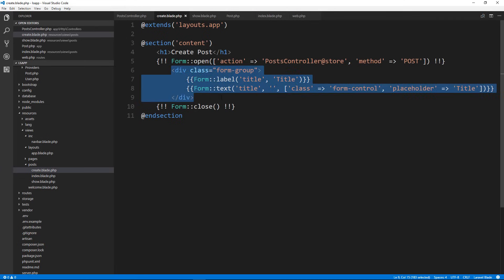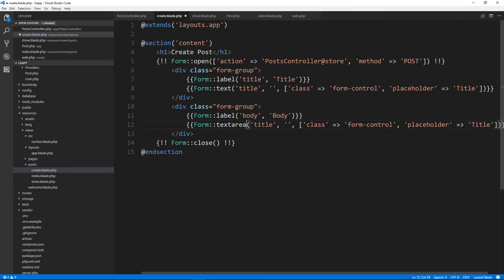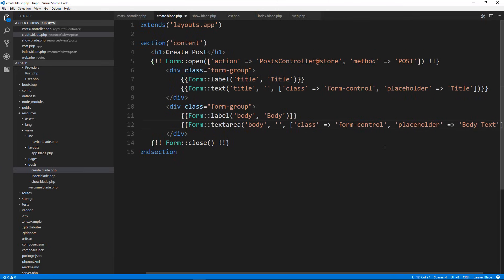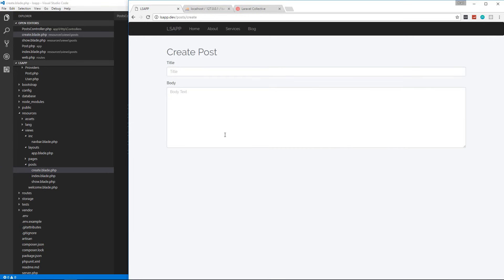Now let's add a body field. I'll copy the whole form group, change the label and input name to body, and instead of a text input we want a textarea. The placeholder will say 'body text'. Let's check that — there we go.